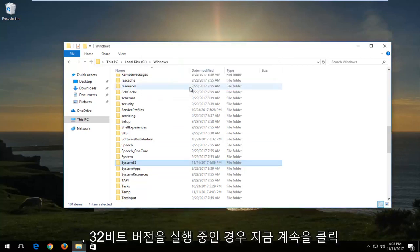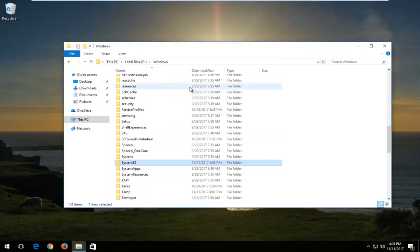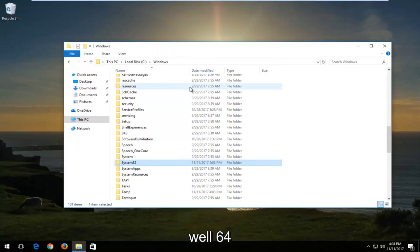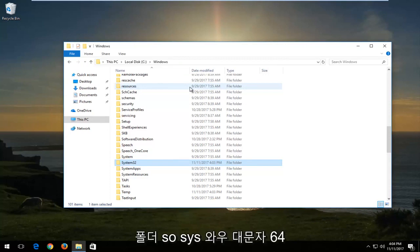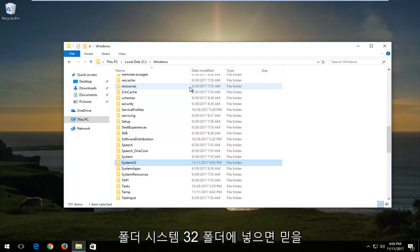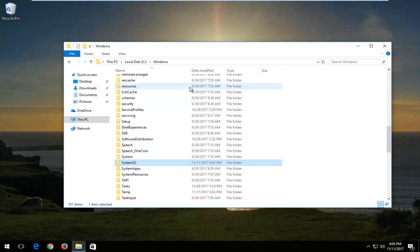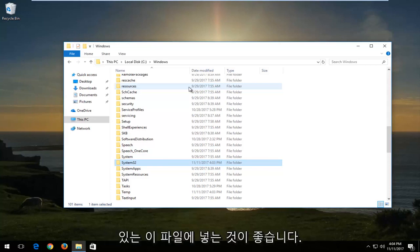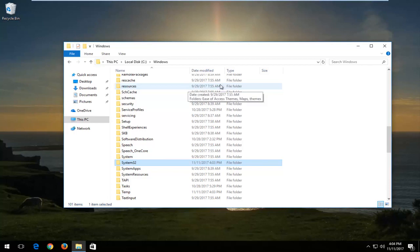Now if you're running a 32-bit version of the operating system, instead of dropping it into the System32 folder, you want to drop it into the SYSWOW64 folder. So SYSWOW64 folder. I do believe if you put it in the System32 folder, however, there shouldn't be any real issues. But again, I would recommend that you put that in the SYSWOW64 folder.